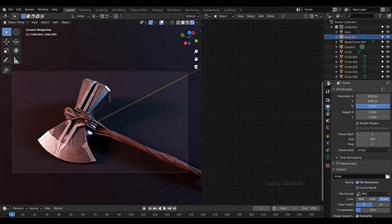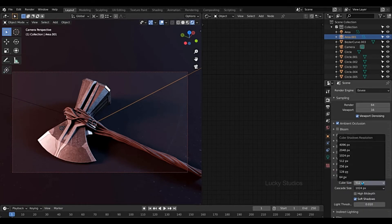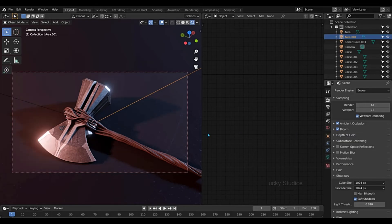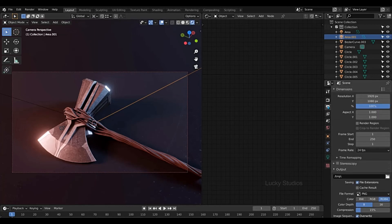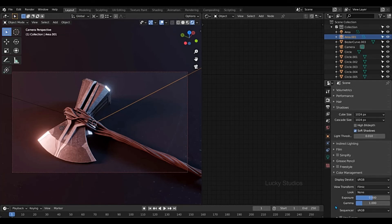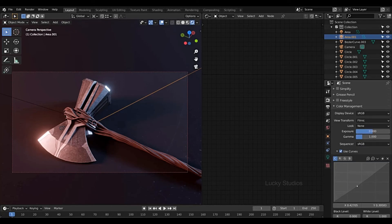Now we will change the render settings. So we will change the render engine and the ambient occlusion. Here are the shadows — we will change the resolution. And then the bloom effect, so we have a shiny blur effect. So go to the color management and use this option to manage the colors.